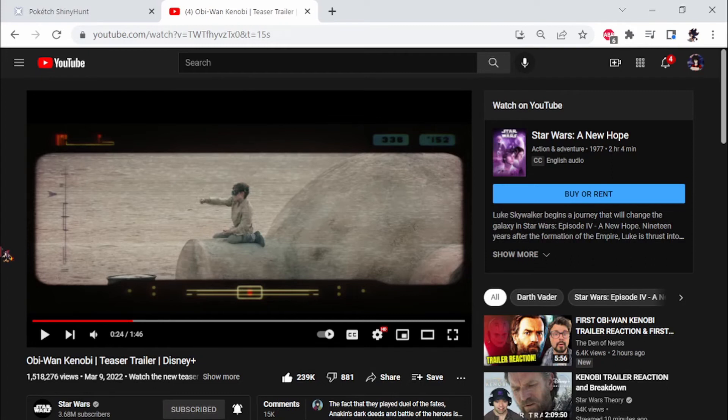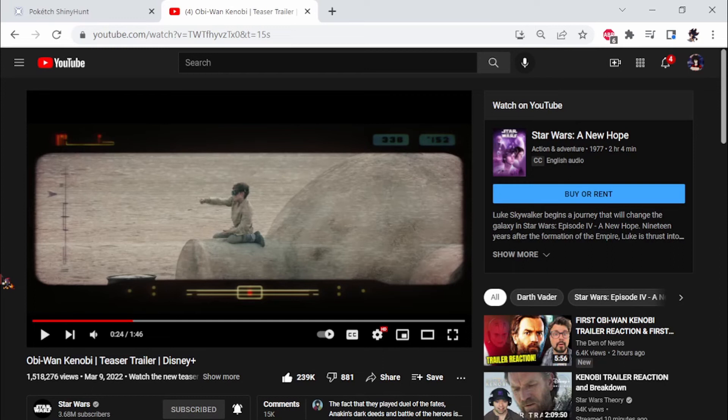Um, I might have to watch Revenge of the Sith tonight. Um, possibly, um, and also, too, like, Ewan looks great as Obi-Wan again. It's great to have him back as Obi-Wan. It's so great to have him back.